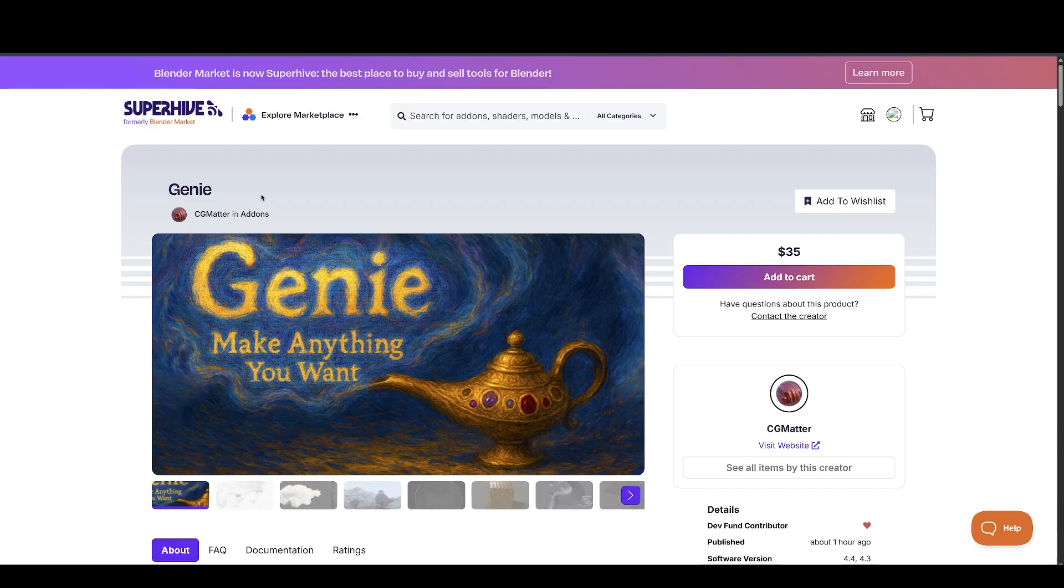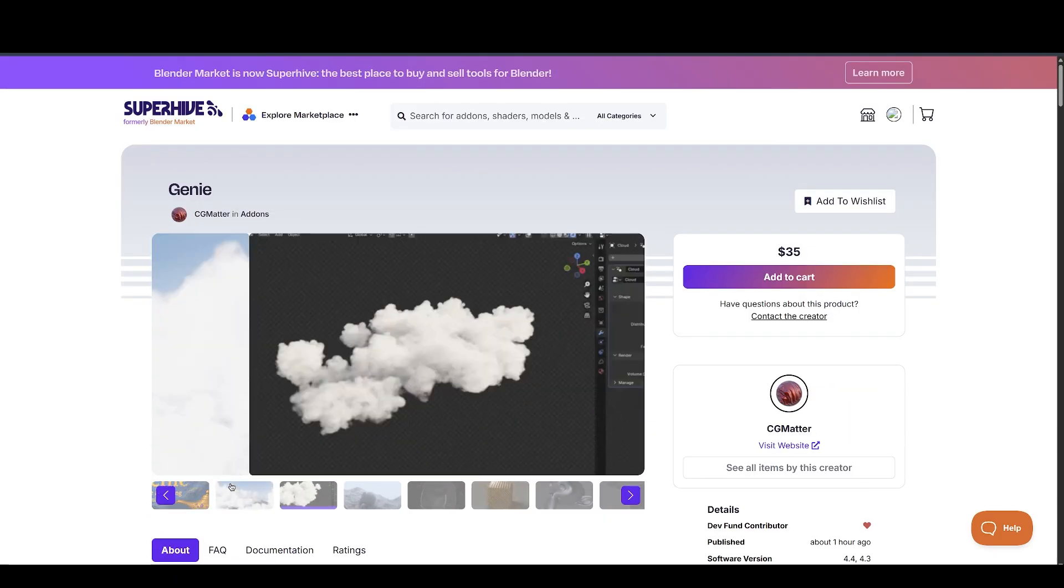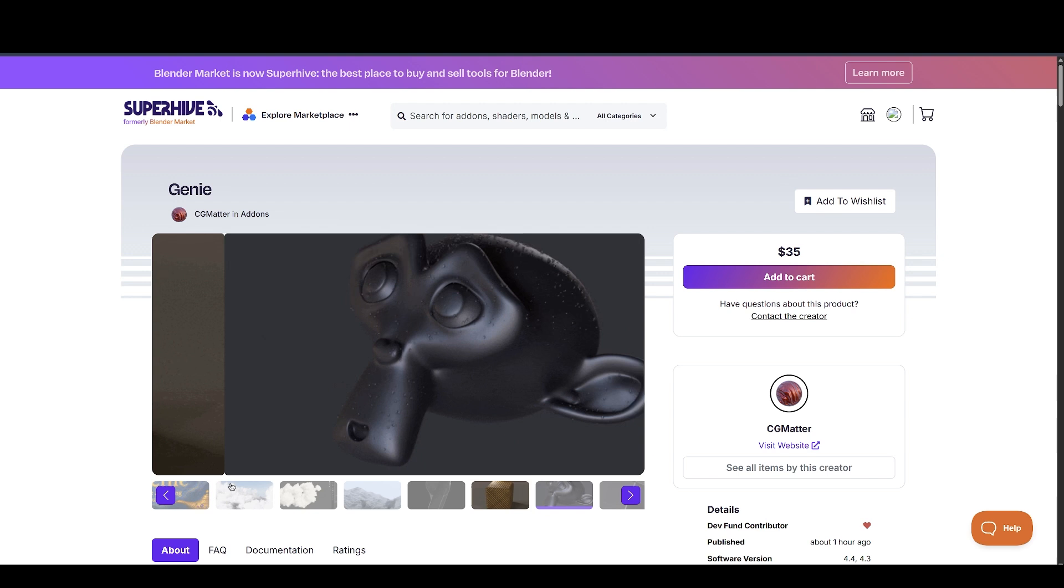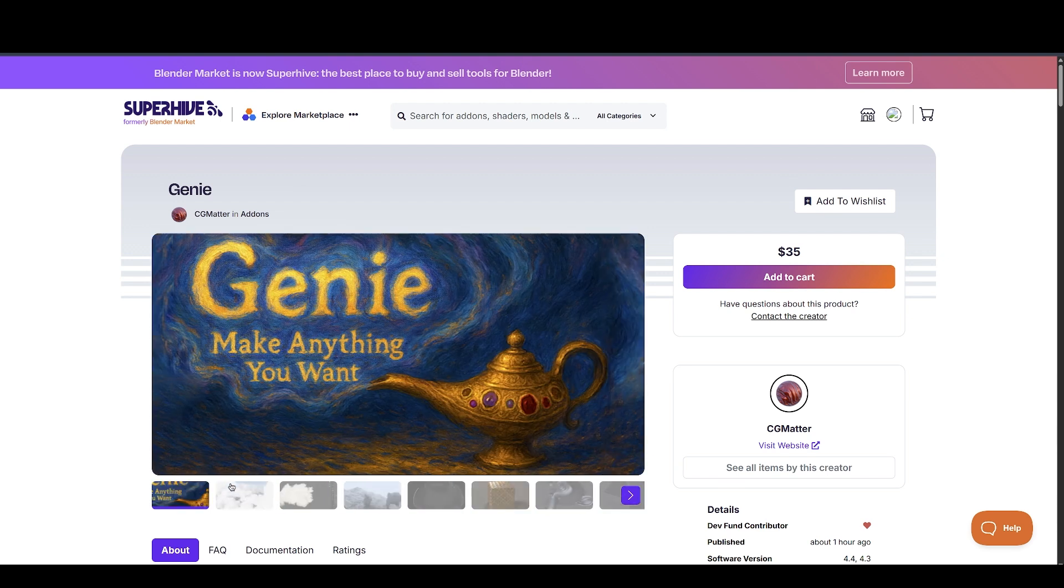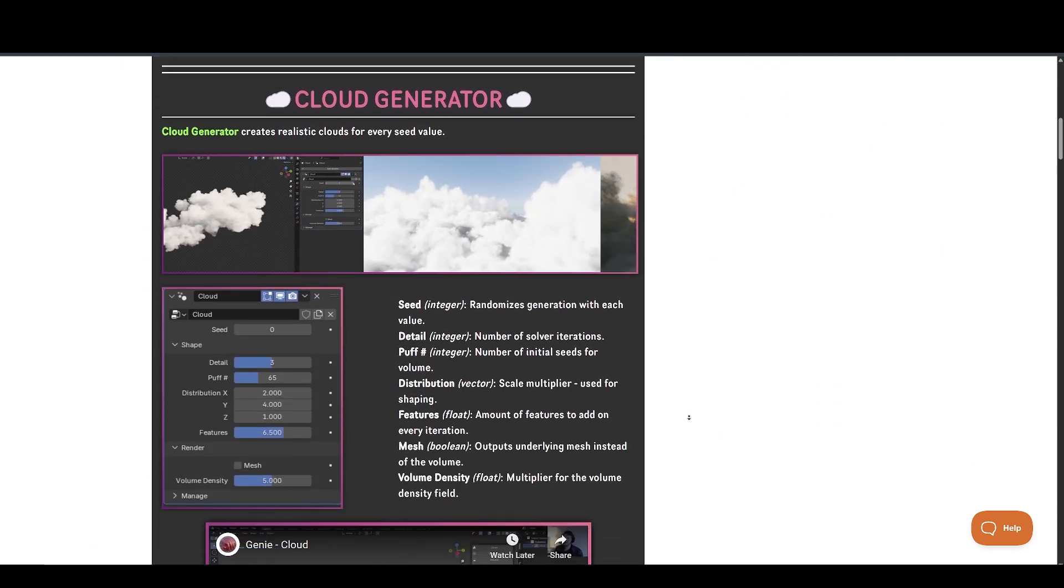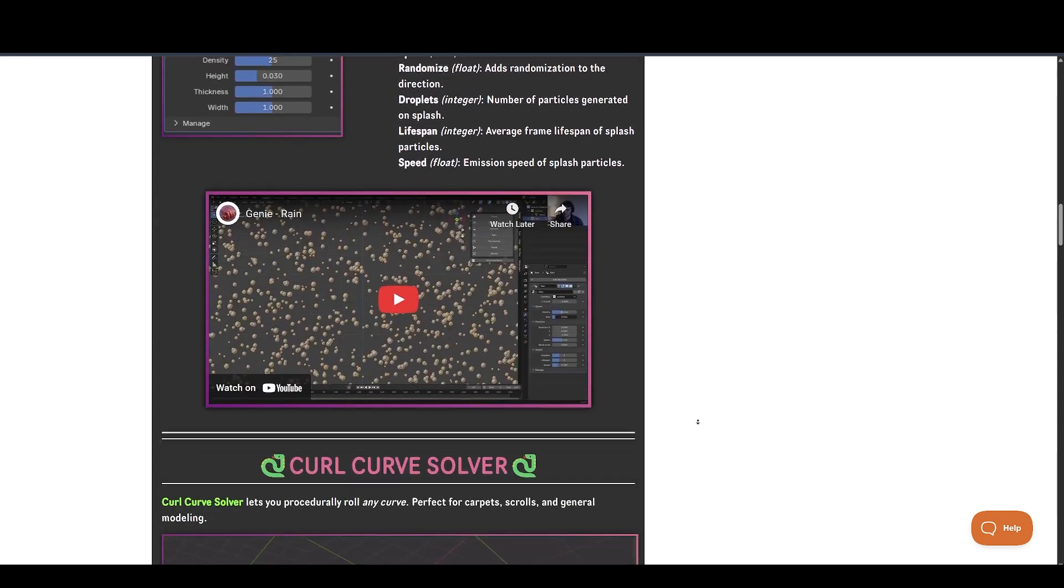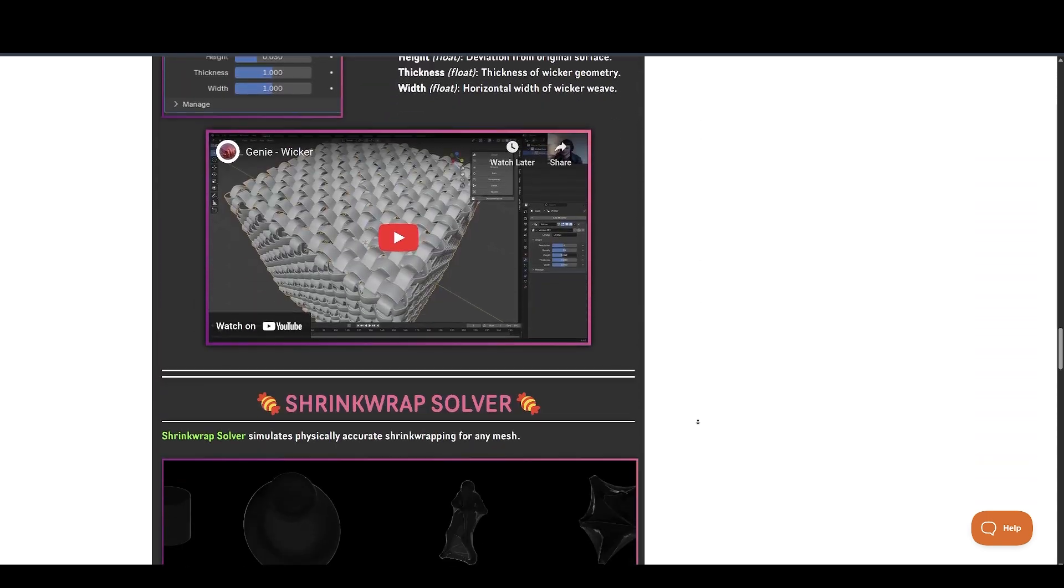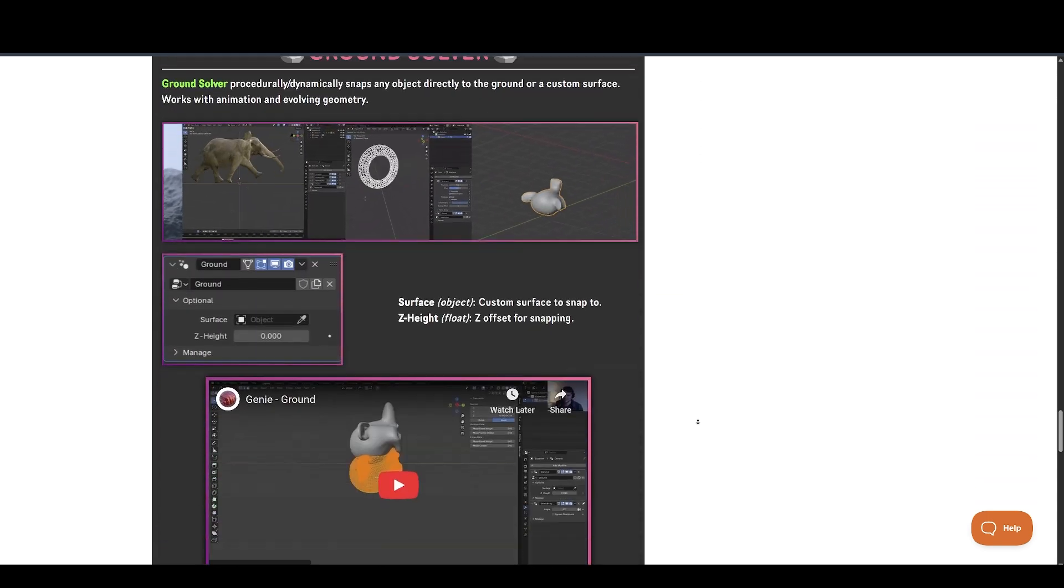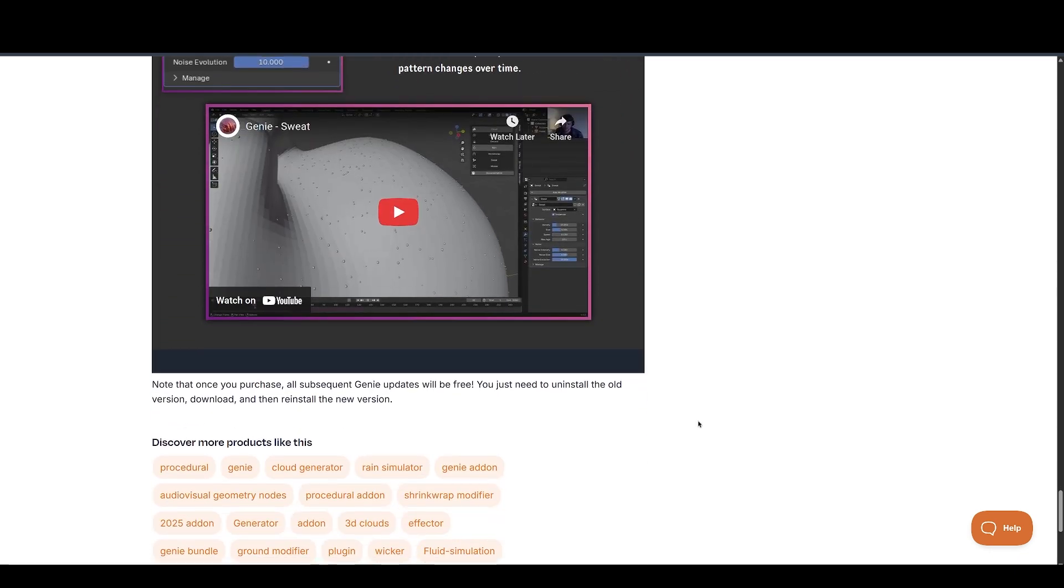Further, we have a new and ever-growing bundle of Blender tools called Genie by cgmatter. It includes all the tools cgmatter ever created at a great discount, all in one convenient menu. Make sure to check it out, and there is a 10% discount coupon for a limited time link below, so make sure to grab it as fast as possible.